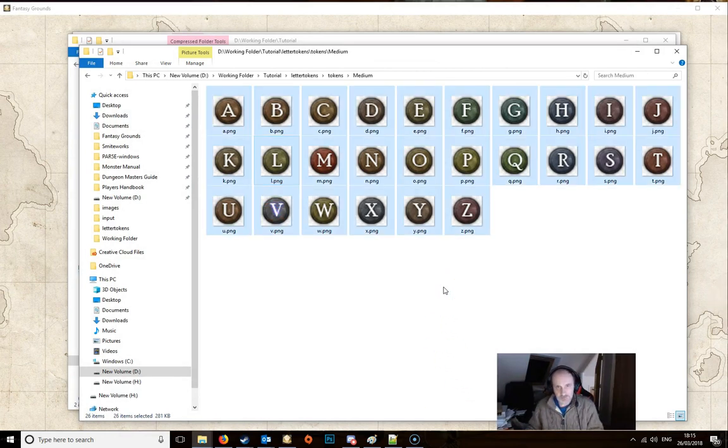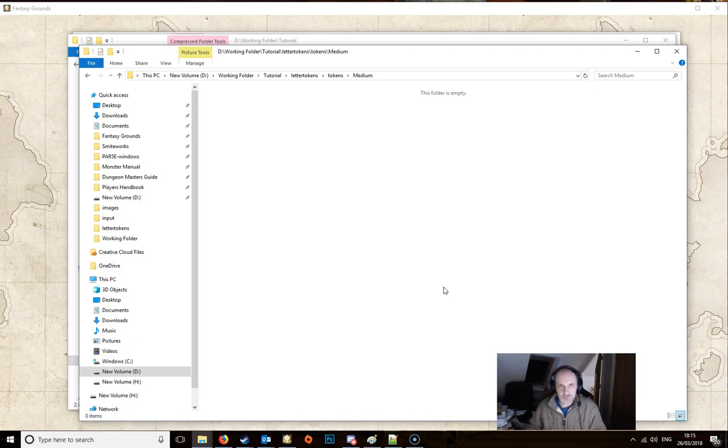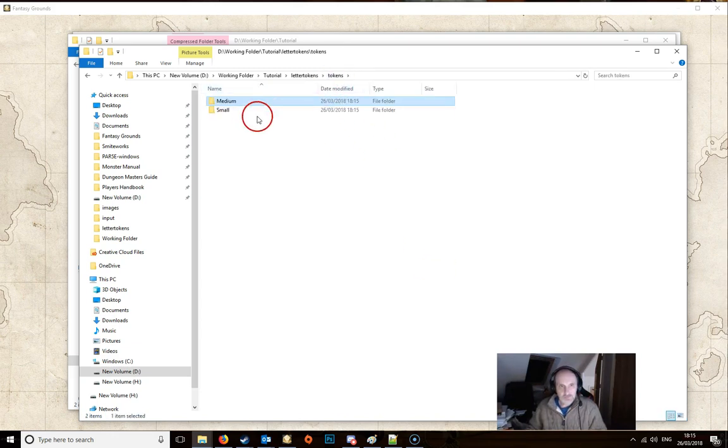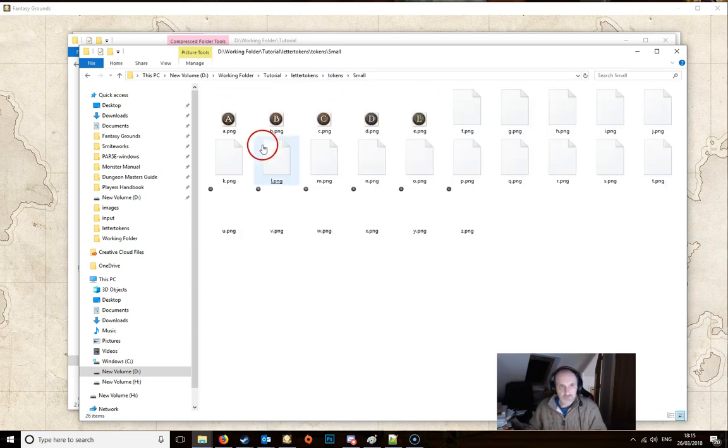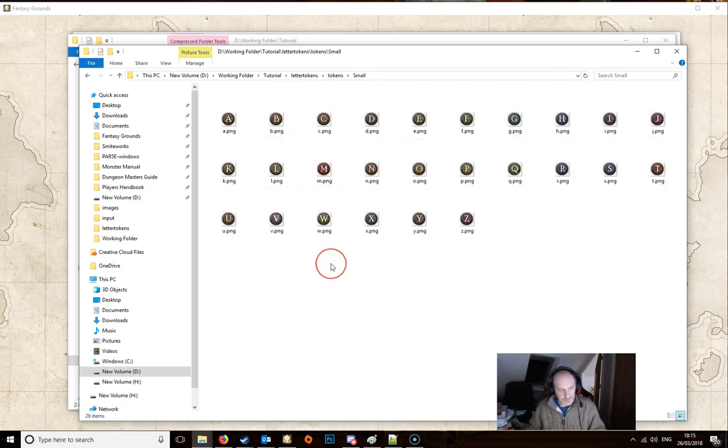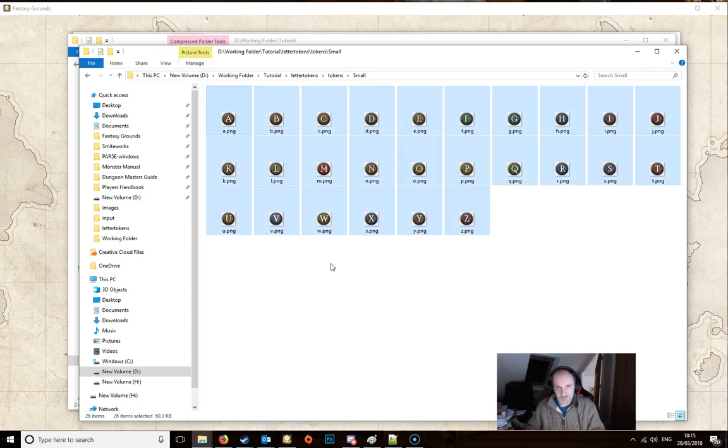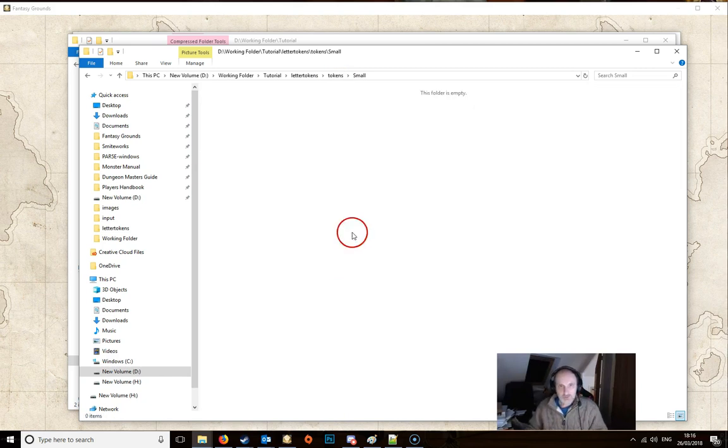We don't need these, we don't want them. So we're just going to select them all and delete them. And we're going to do the same for the ones in the small. We're just going to select them all and delete them.